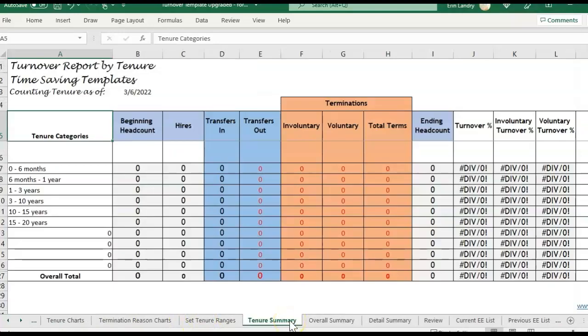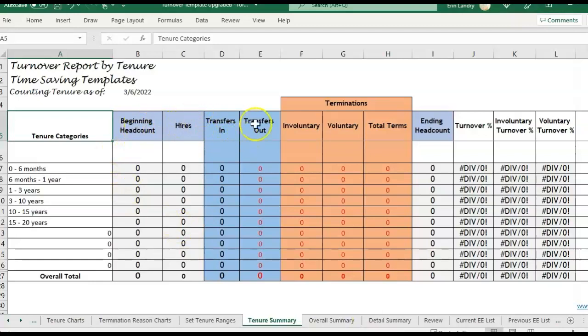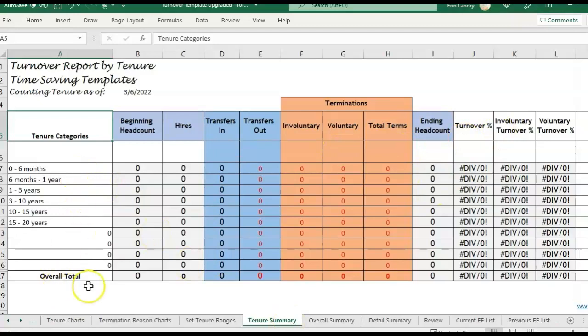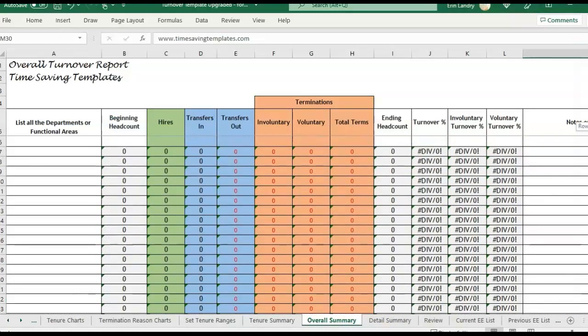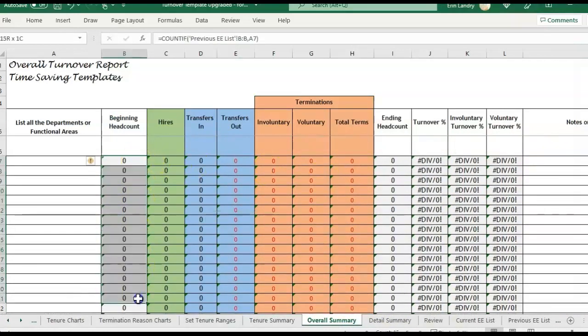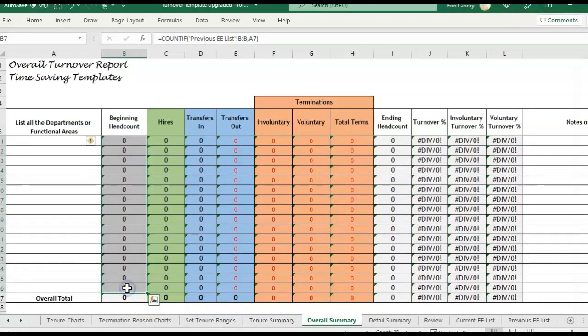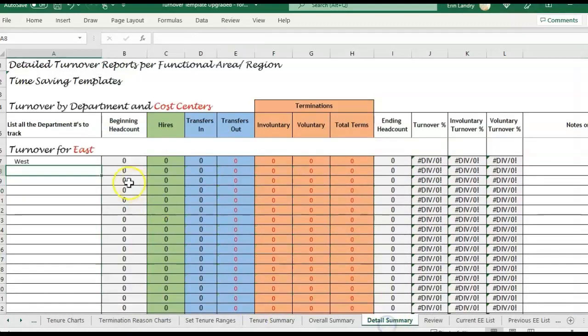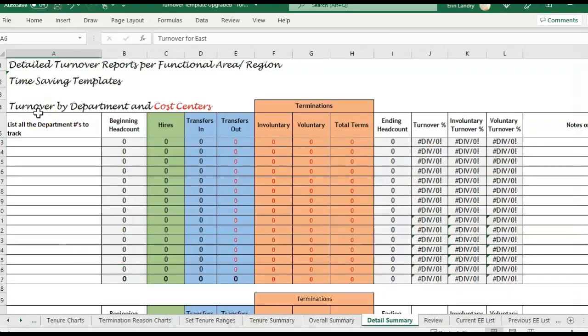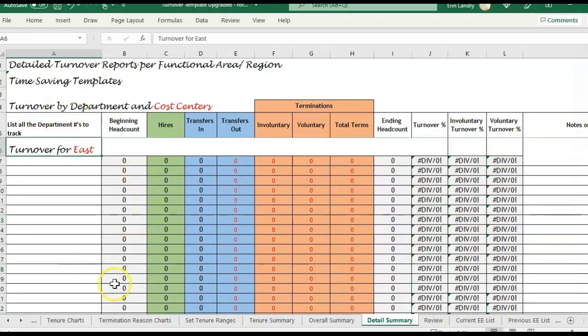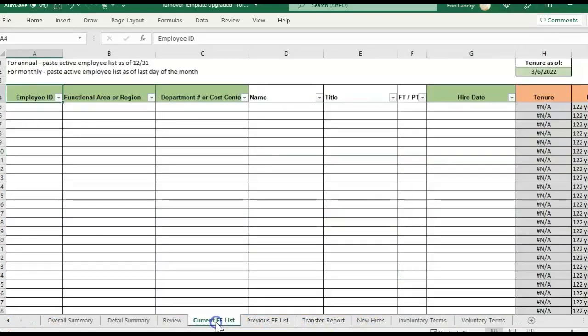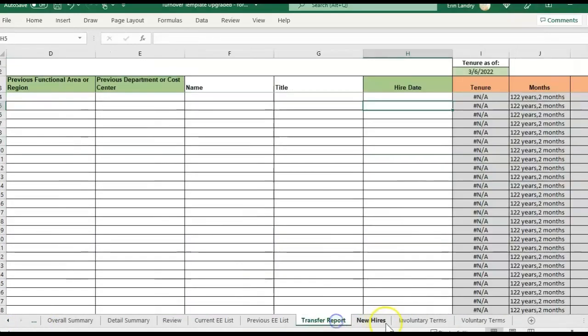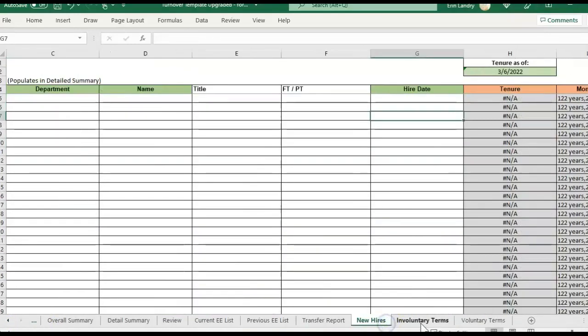Just to run through it real quick, we have several different tabs that are going to update after you paste your company information in. So beginning headcount, hires, transfers, and then your terminations and ending headcount are all needed in order to calculate your turnover. This page is looking at your turnover by tenure. And then we also have pages that look at the turnover by department. There's a spot for 20 departments total. And then the detail summary lists out for each department. You could have departments within. So what we have to do to get this information to populate is we're going to need to paste employee information in all of these pages here to the right.